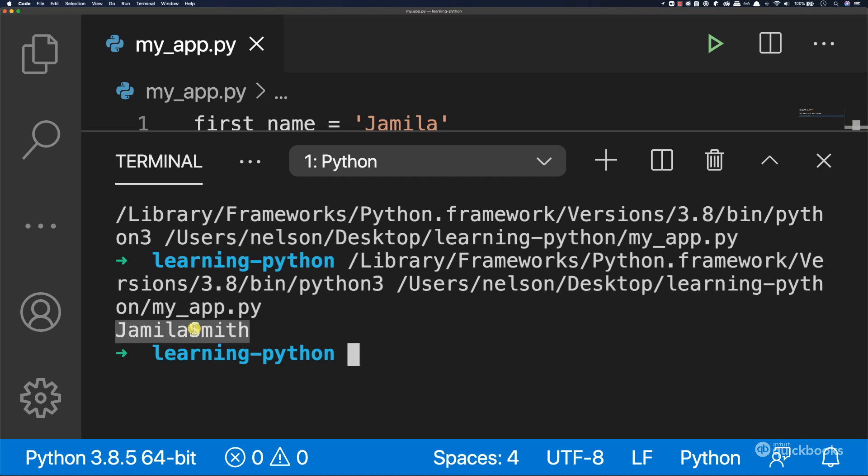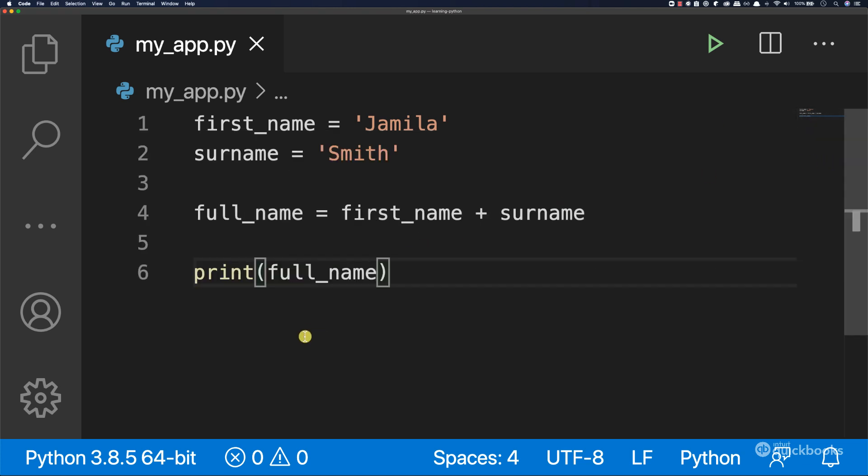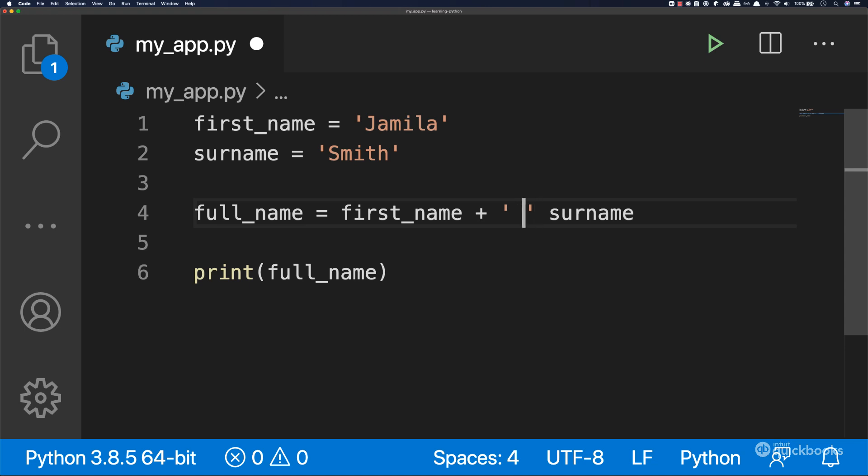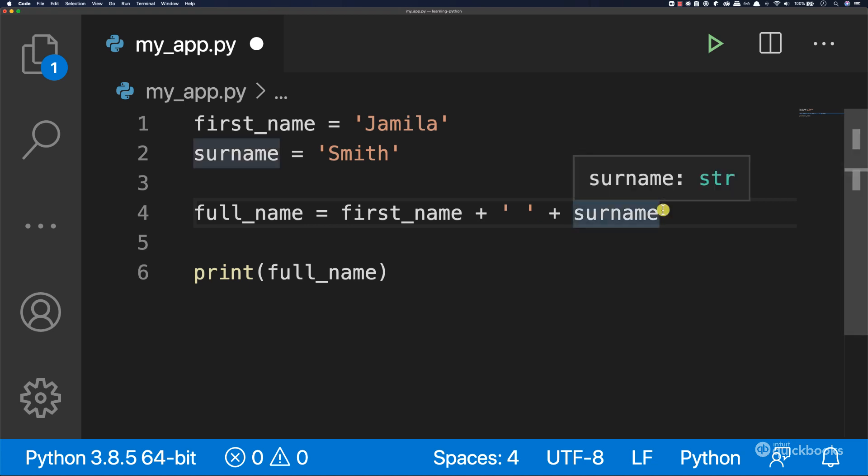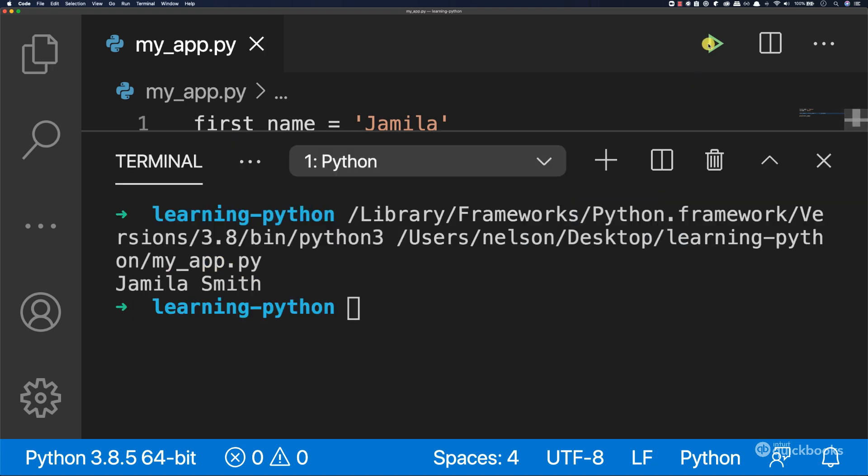Now we actually need to have a space here. In here we're going to say plus, add single quotes space, and then plus surname. If I run it, you can see that we have Jamila and then space and then Smith.